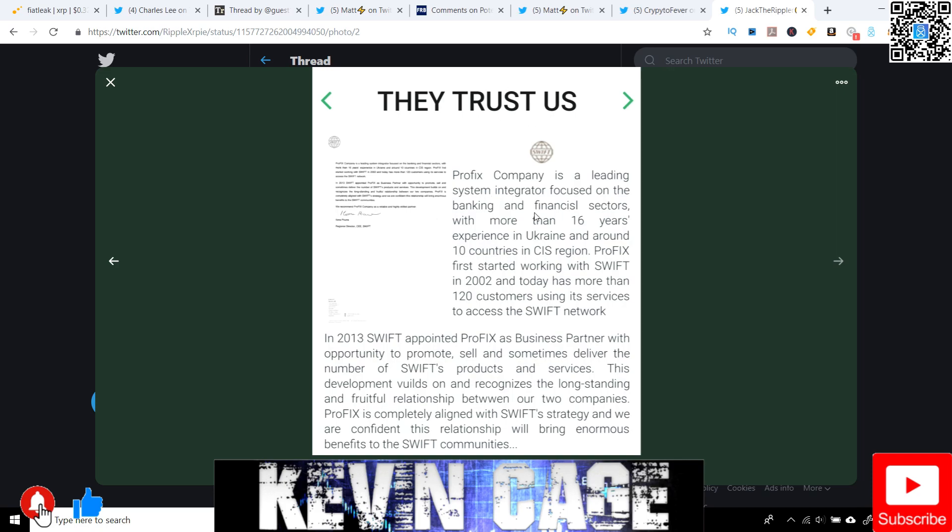Also, Profix employees have extensive experience in the creation of complex reports for various purposes by the means of standard mechanisms of Temenos T24, Enquiry, and CRF. They trust us. So this Profix company, more than 16 years experience, 10 countries, more than 120 customers using its services to access the Swift network. And again, in 2013, Swift appointed Profix as business partner with opportunity to promote, sell, and sometimes deliver the number of Swift products and services. Again, Profix is completely aligned with Swift strategy and we are confident this relationship will bring enormous benefits to Swift, to the Swift communities.